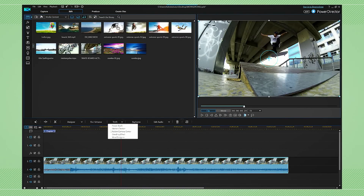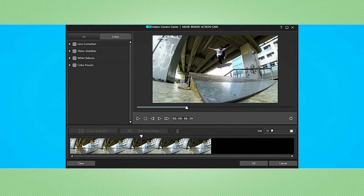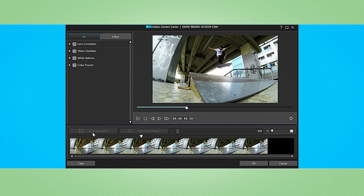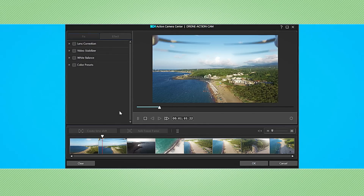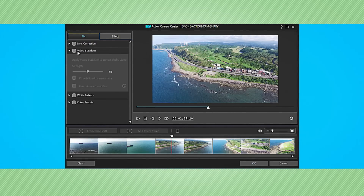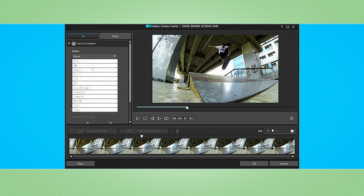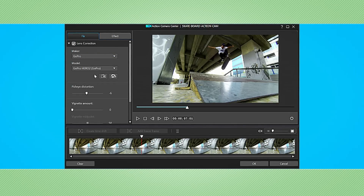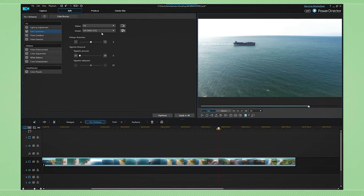The new and improved Action Camera Center has exactly what you need to fix and enhance footage shot with moving action cams, be they on Earth or in the sky. Video stabilization is only one click away, and so is the correction of lens distortions and aberrations like fisheye. PowerDirector comes with dozens of profiles for the most common cameras and lenses, for corrections that can be either immediate or manually fine-tuned.